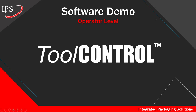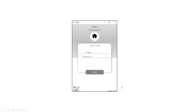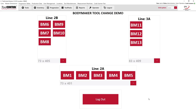Let's start with the body maker operator level. The login screen can be bypassed using an RFID badge scanner. Once they log in, we work with each can plant to create a custom configuration of the number of body makers and lines, visually represented as it is laid out in your plant. In this case, we're going to look at body maker number one on line 2A.